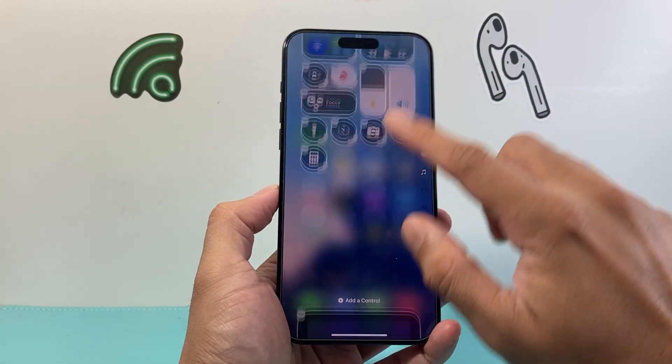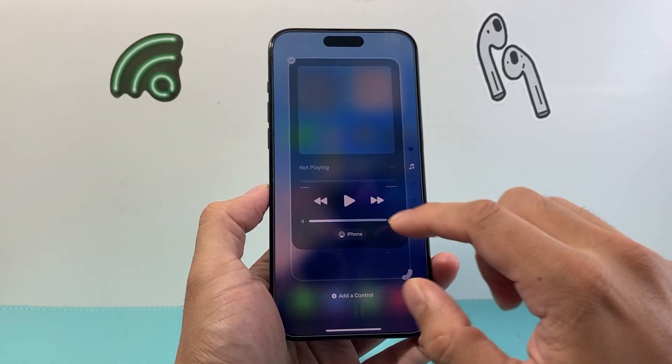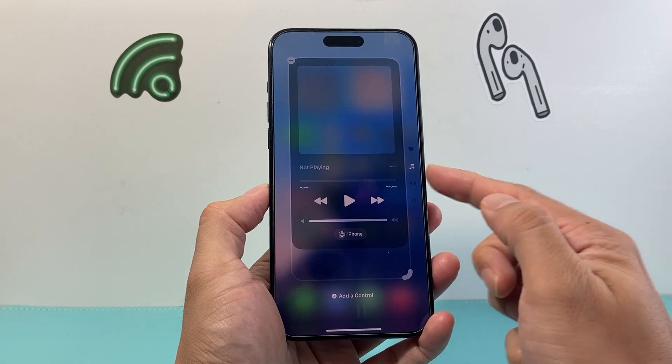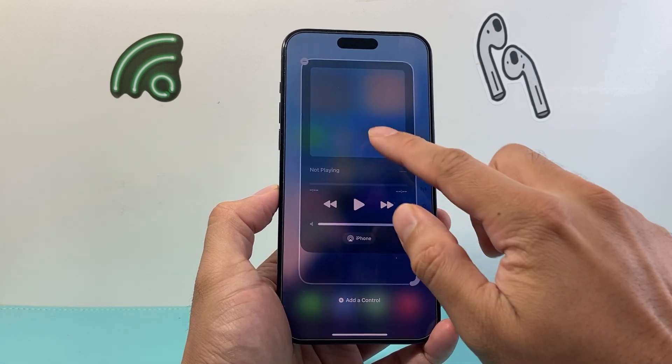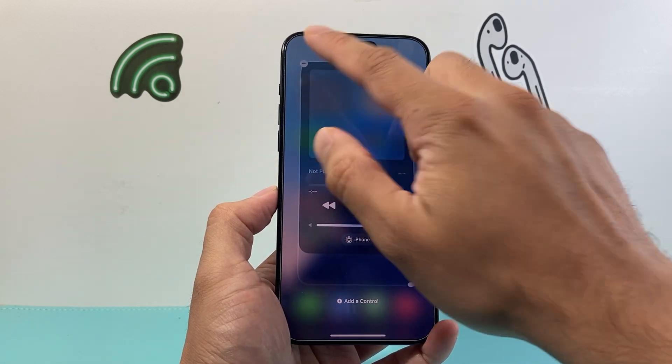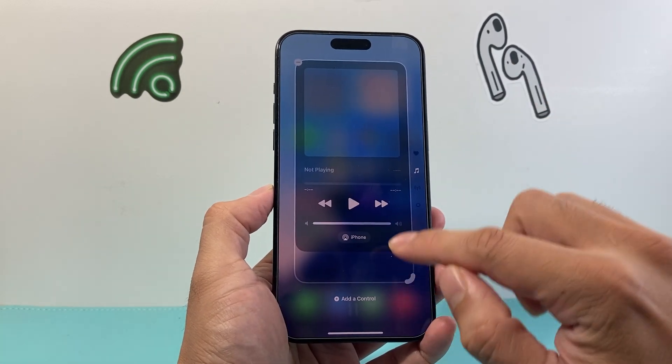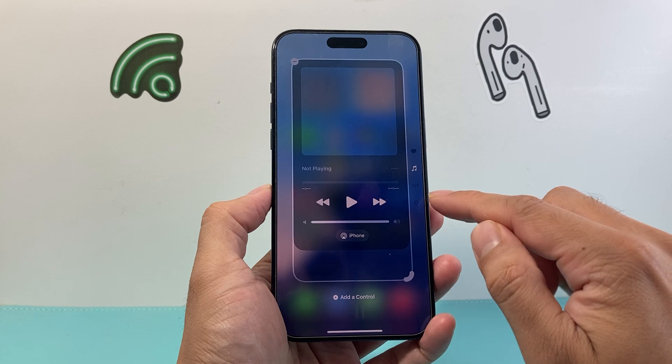Then you can go down here to the next section around the music option, scrolling down. You can also remove this if you don't want it, or add another control.